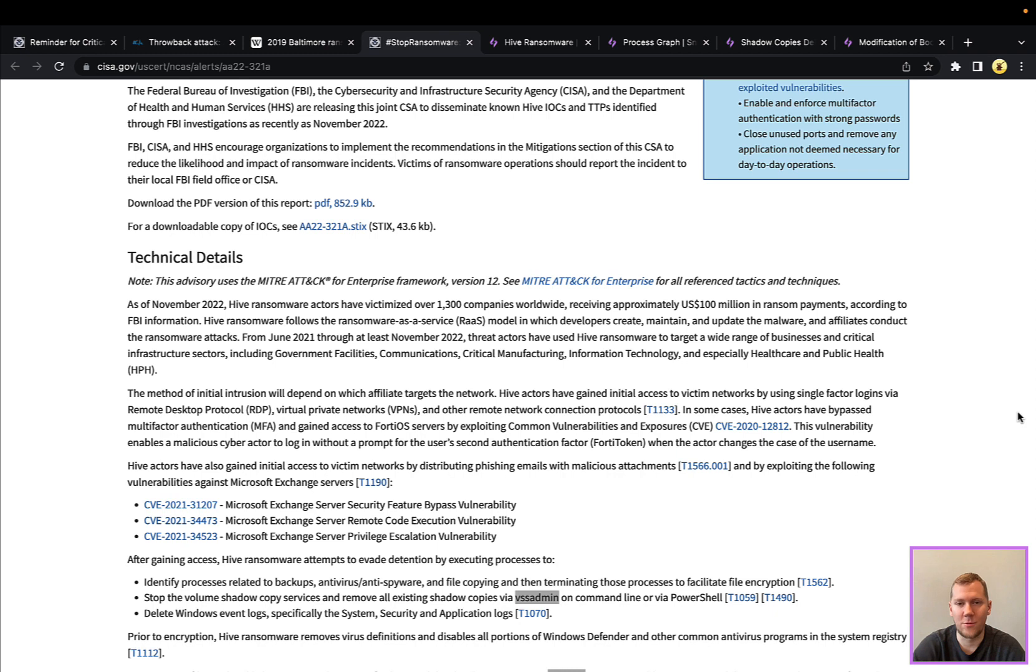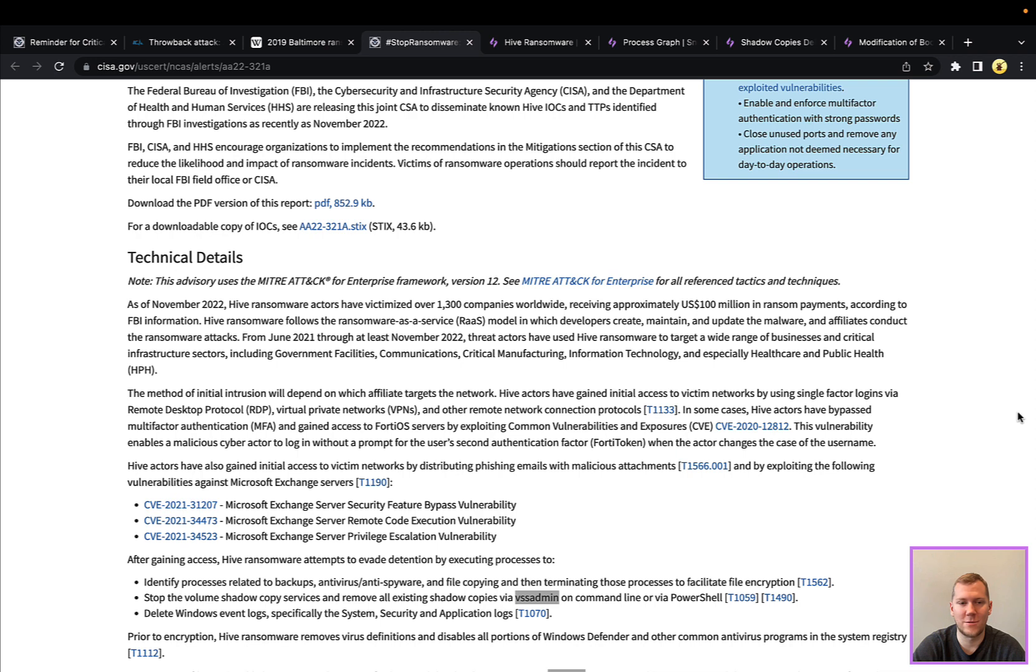Particularly, they've used a lot of the exchange server vulnerabilities that have been going around and that we've also talked about in some past snapshots. So making sure that you're keeping those things patched and up to date if you're hosting those on-prem.